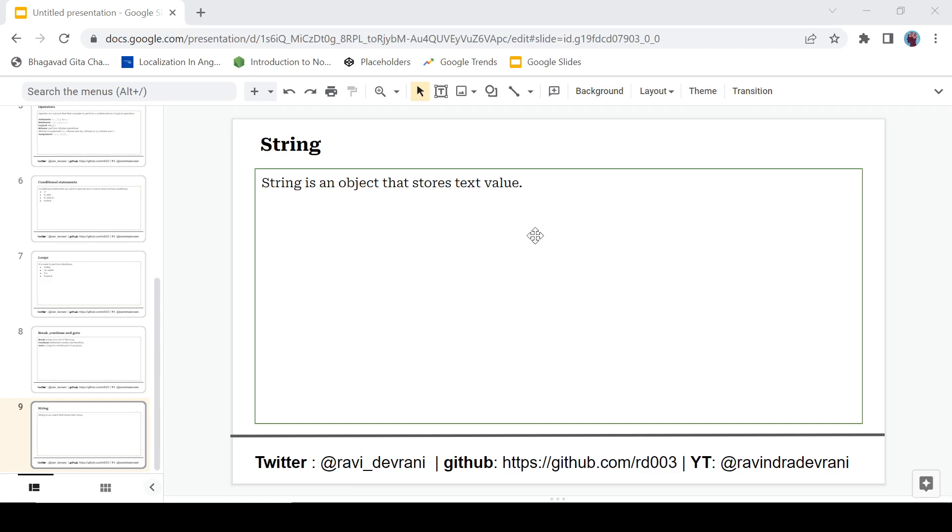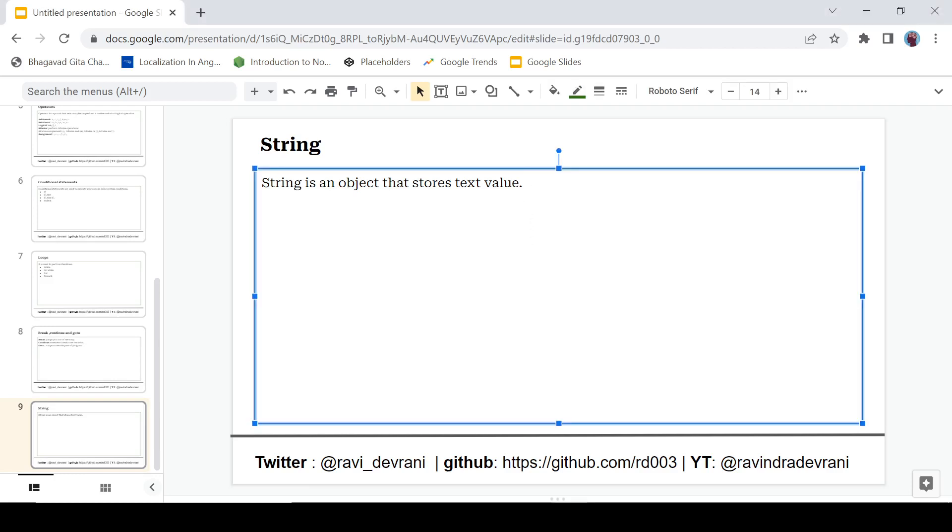So let's get started. What is a string? A string is an object that stores text values. It means it will store values like string str equals hello - so it is a string.